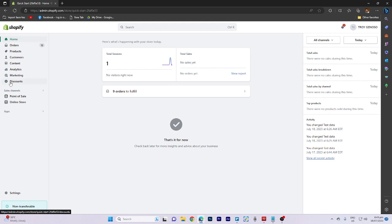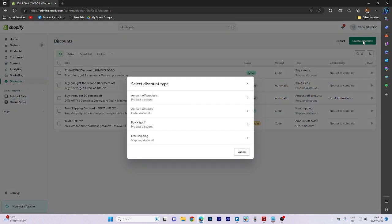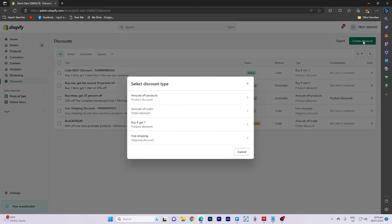To start, navigate to the discounts section, then click on create discount. In this area, you need to select the type of discount you want to offer.